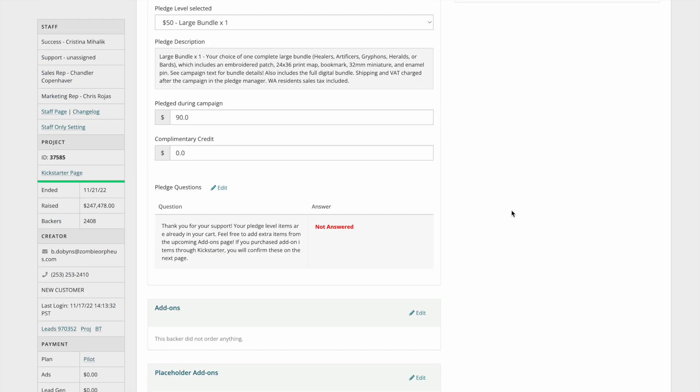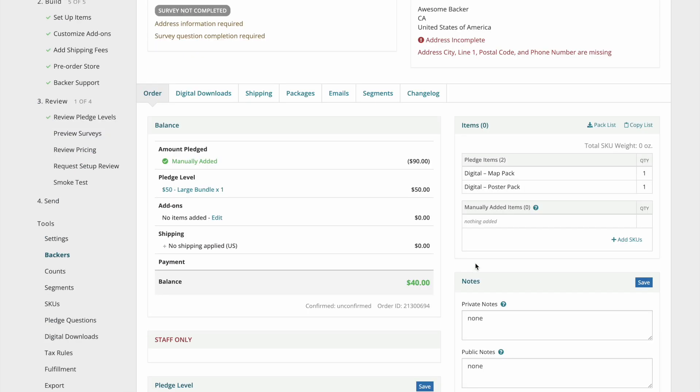When backers are going through their own survey, they won't be able to see this credit as it will apply to the Kickstarter add-ons before they reach the add-ons page.